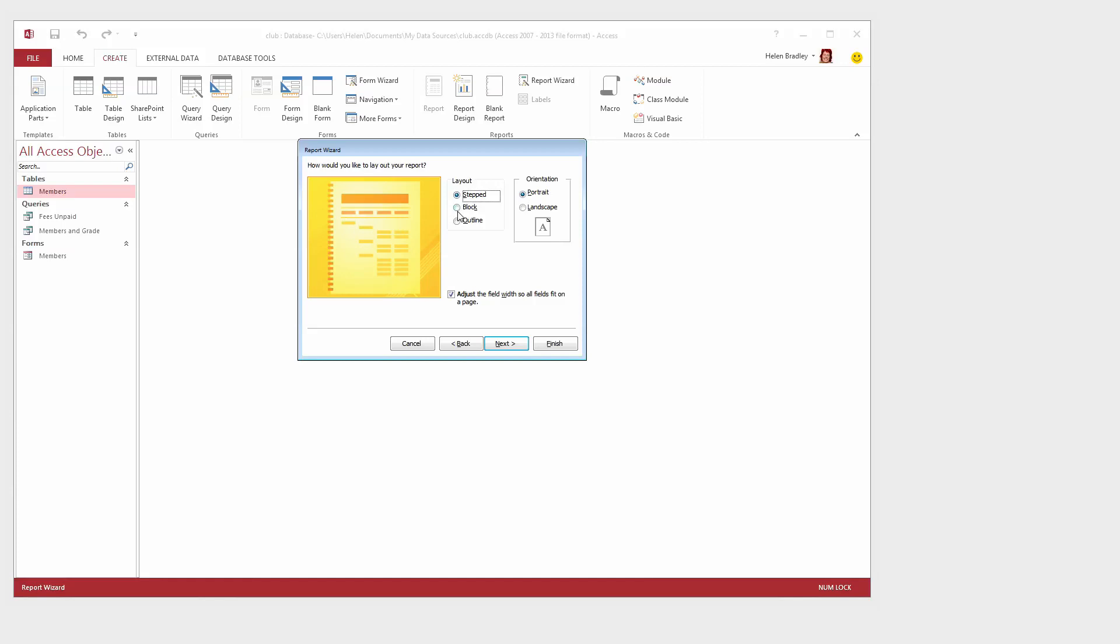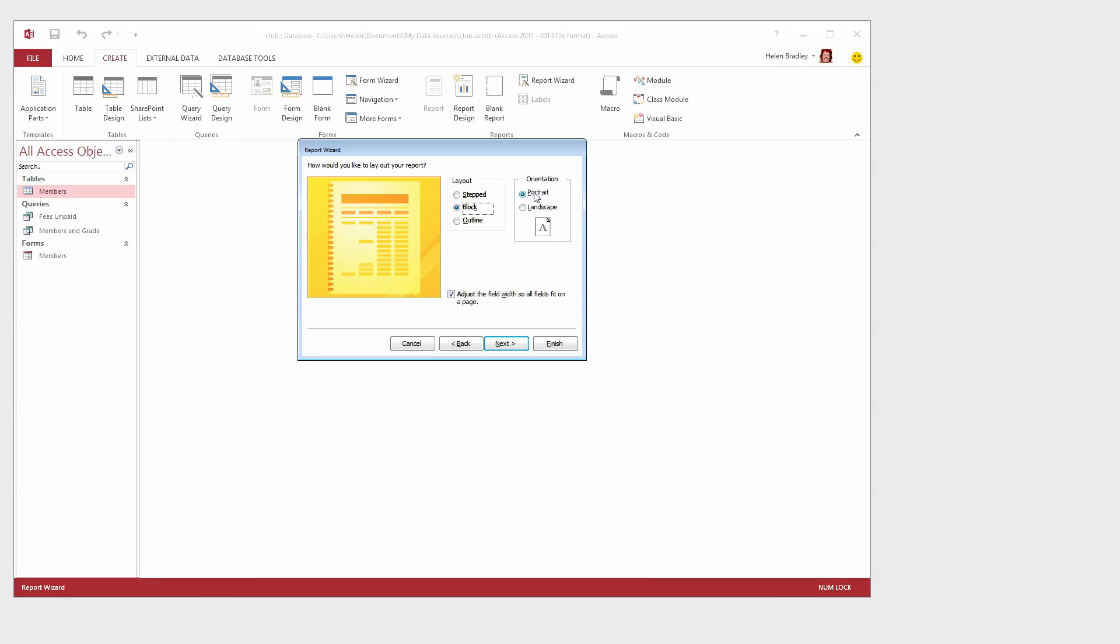Now you're not seeing very much here from the design as to really much what the report is going to look like but the one that I had used was the block report. So we're just going to click on Block and we're going to do it on a portrait sheet of paper because there are not a lot of records to appear here or not a lot of fields to appear across the sheet of paper and then we're going to click Next.